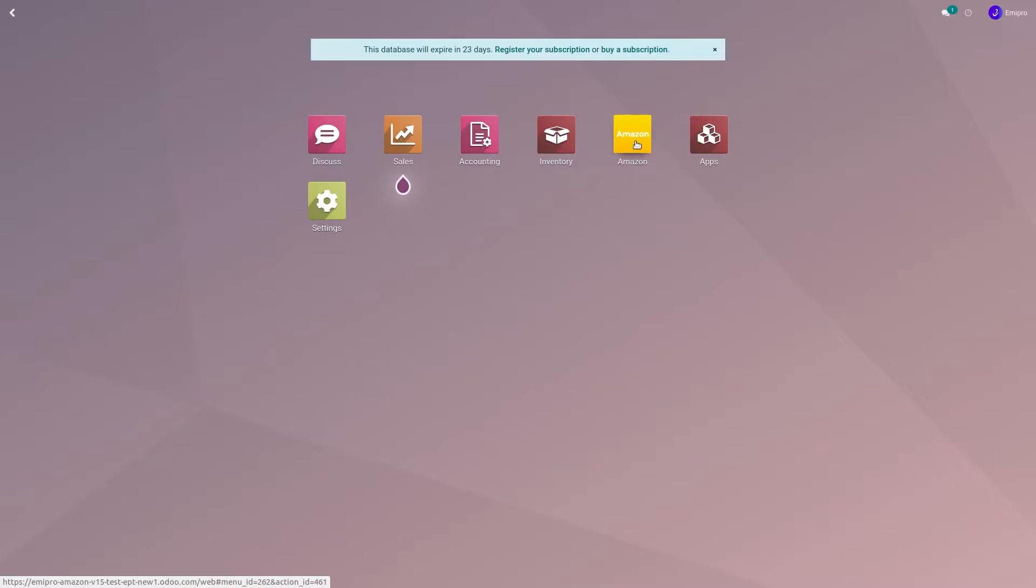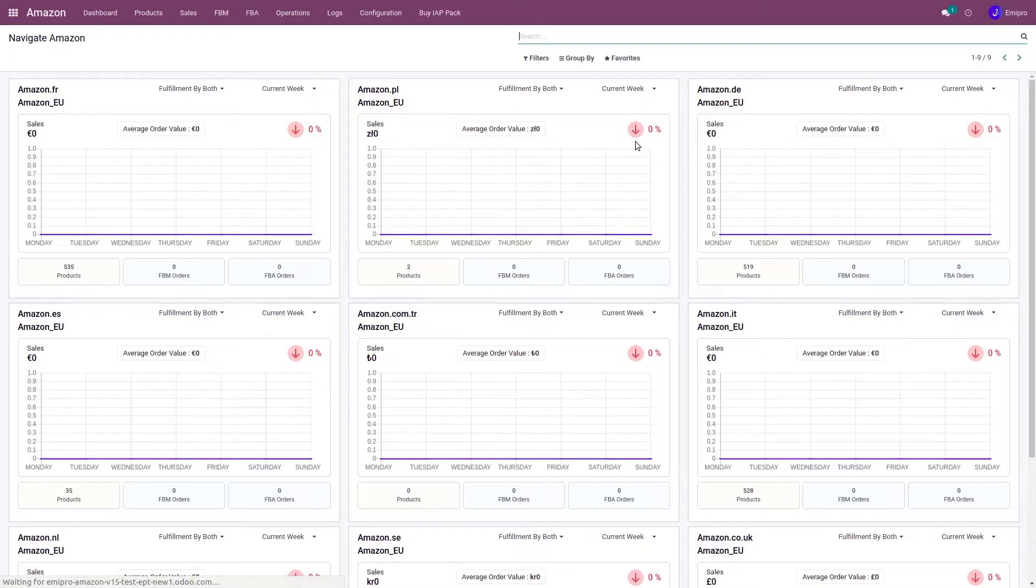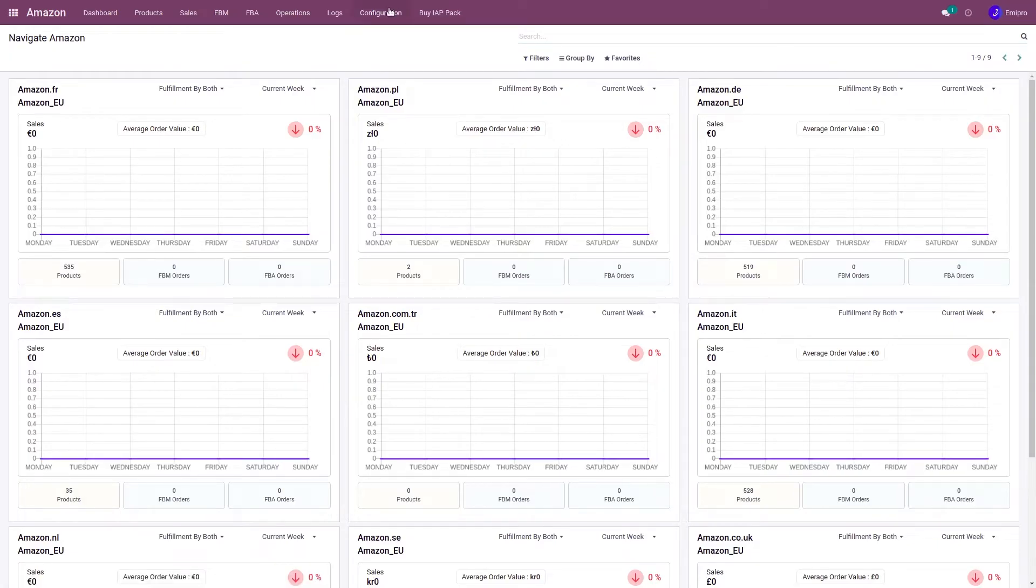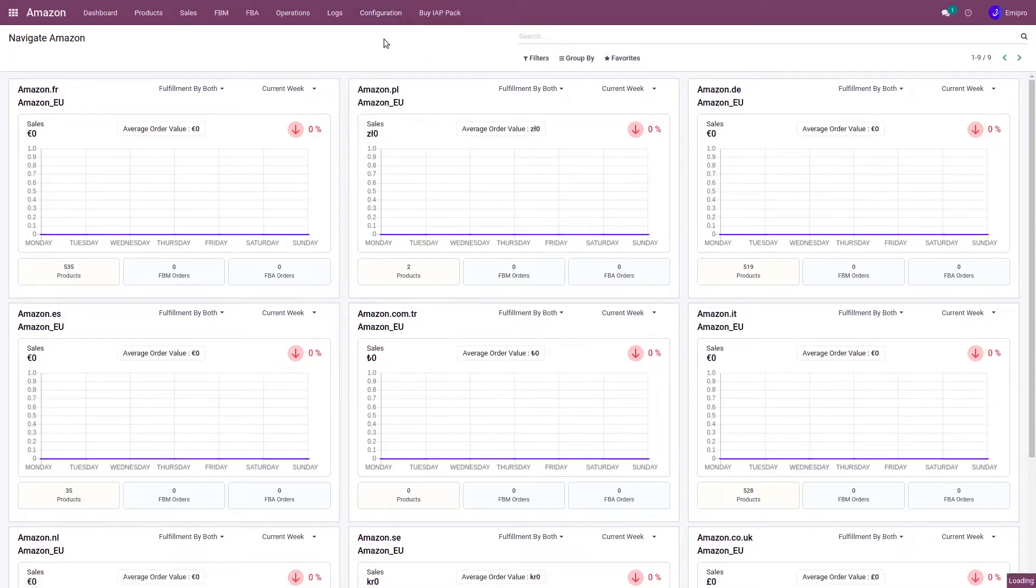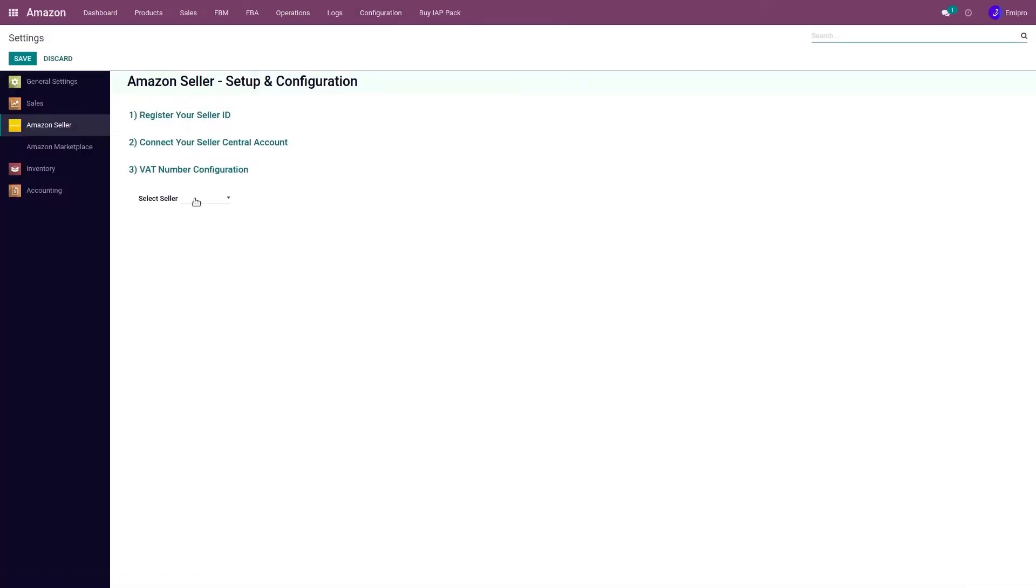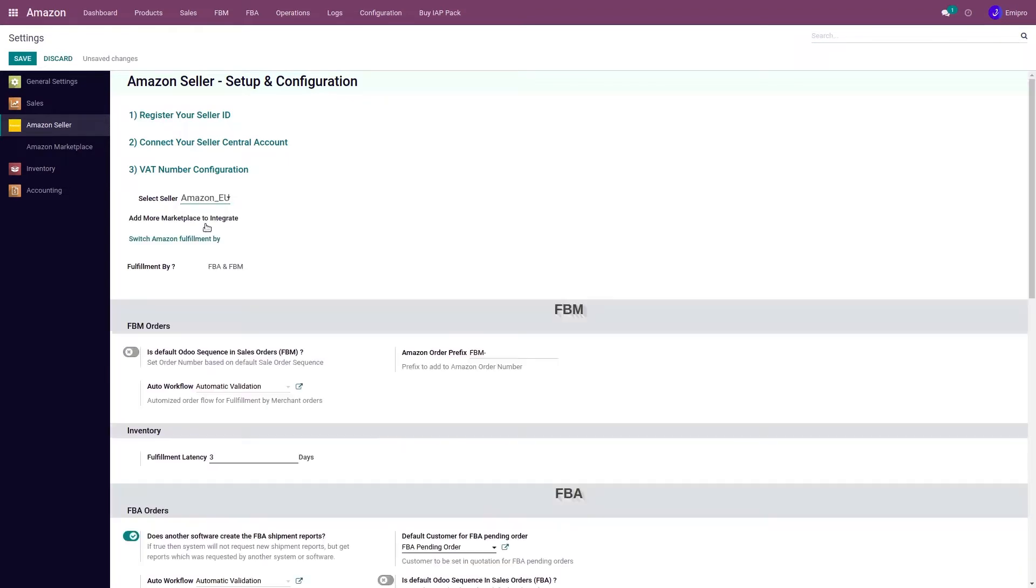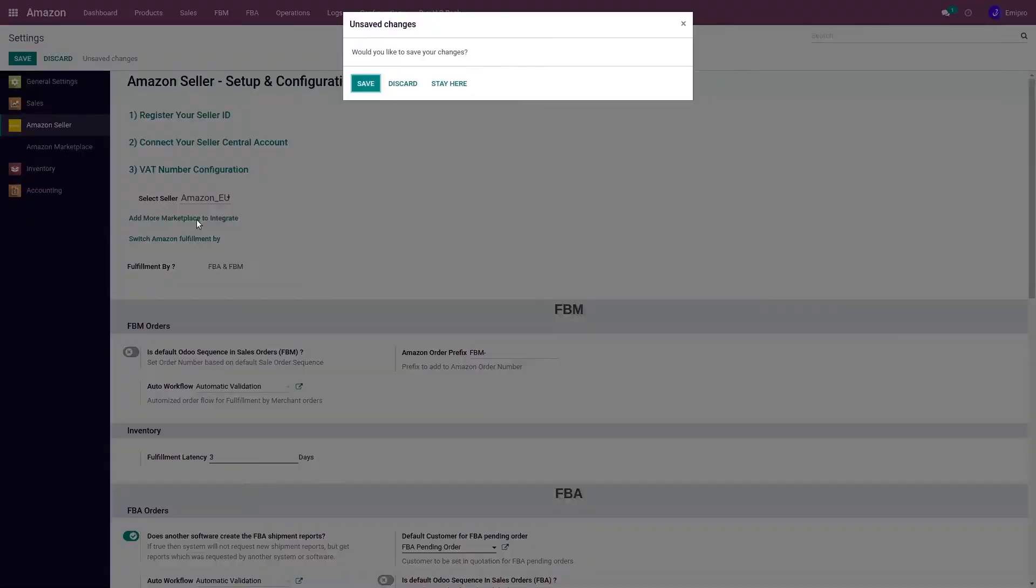To configure this program, go to the Amazon module, Configuration, Settings, select your European seller account, and click on 'Add More Marketplace to Integrate.'